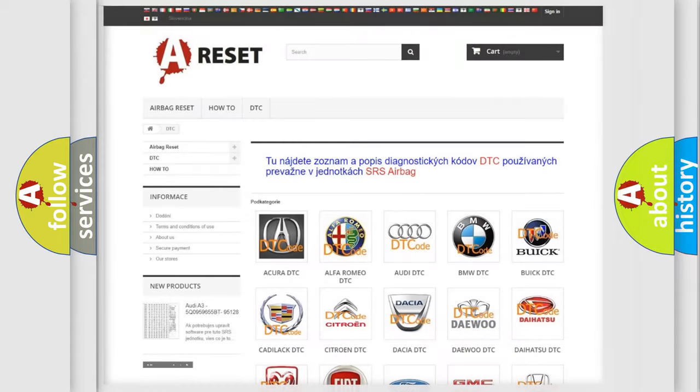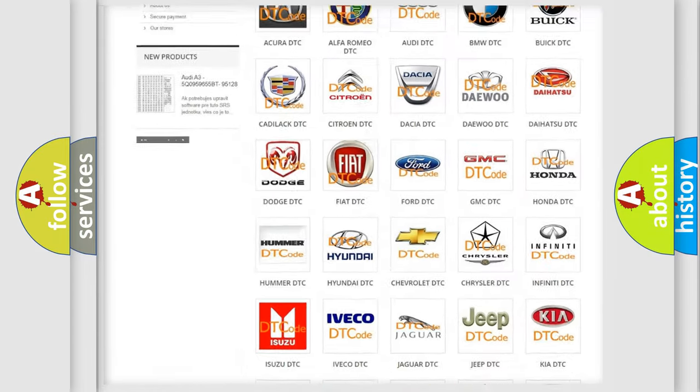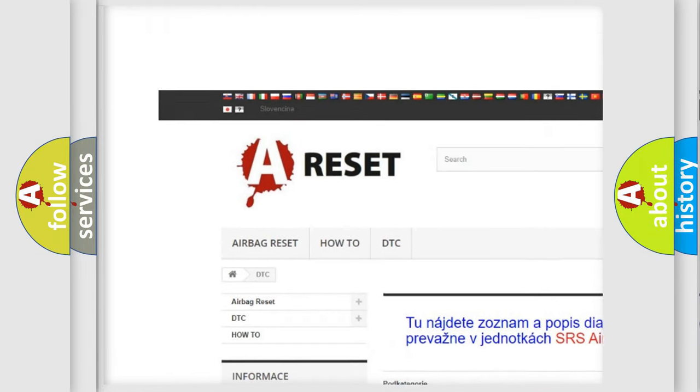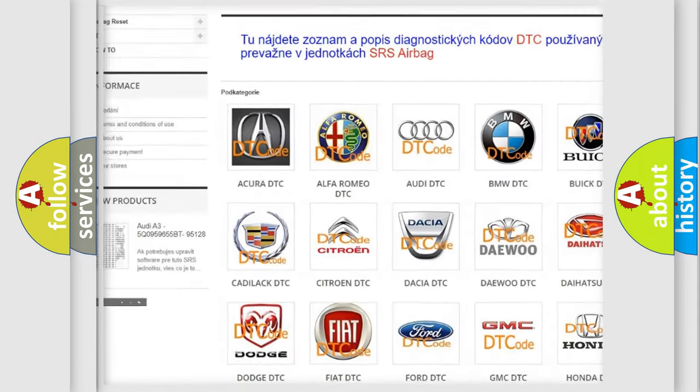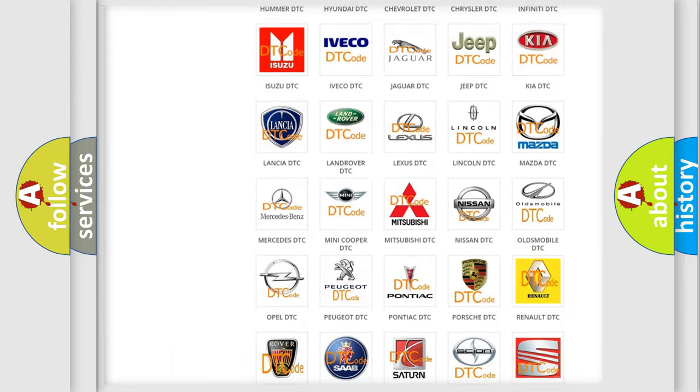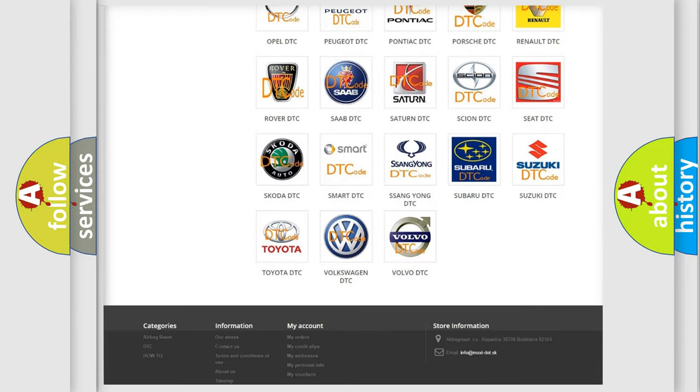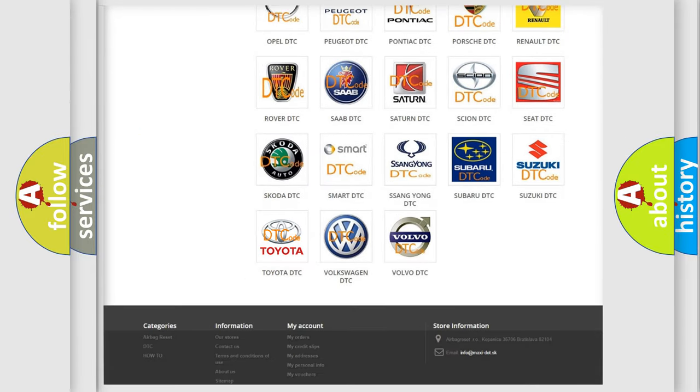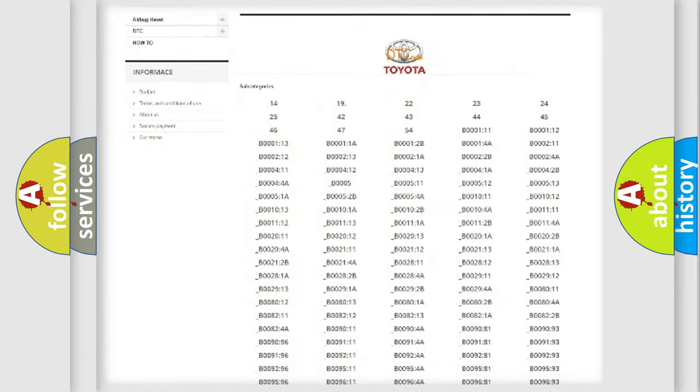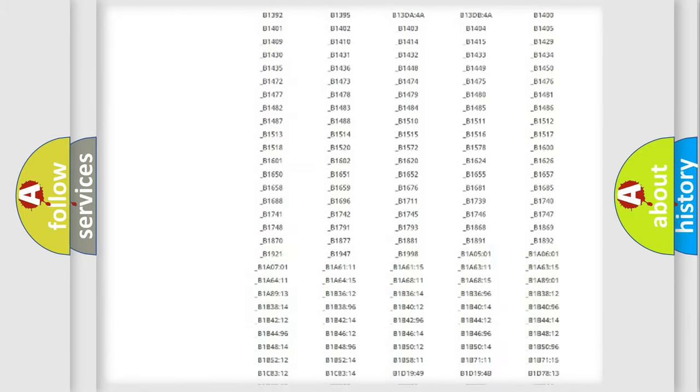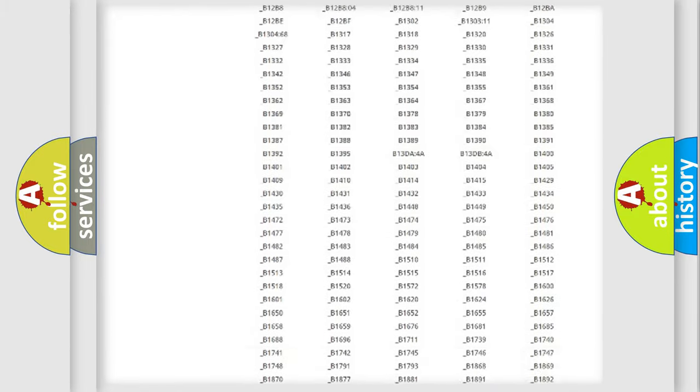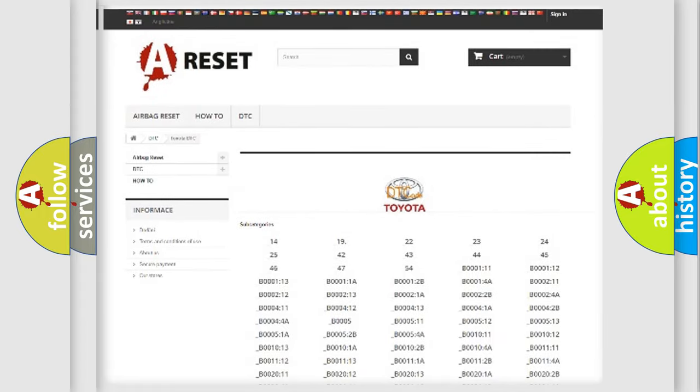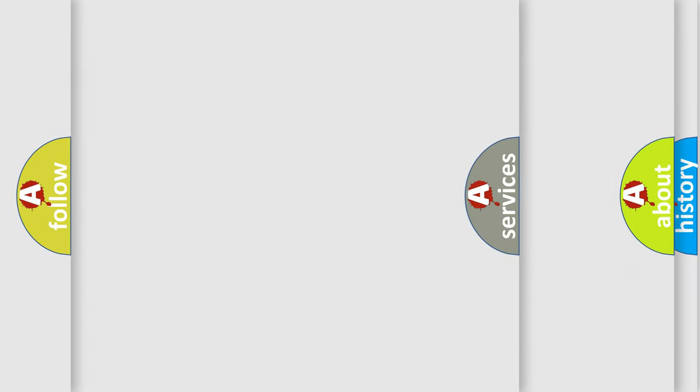Our website airbagreset.sk produces useful videos for you. You do not have to go through the OBD2 protocol anymore to know how to troubleshoot any car breakdown. You will find all the diagnostic codes that can be diagnosed in Toyota vehicles, and many other useful things.